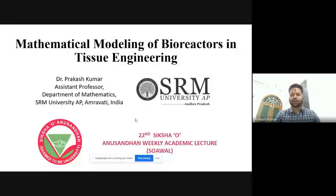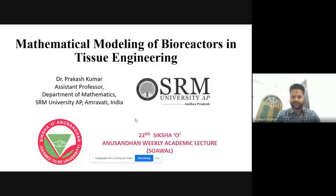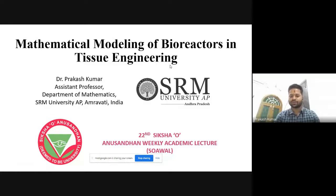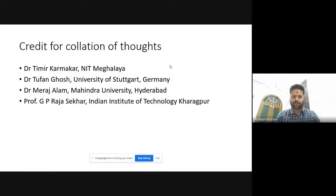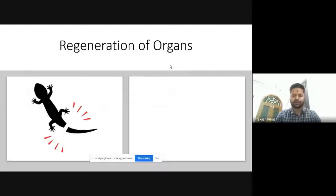The talk is on Mathematical Modeling of Bioreactors in Tissue Engineering. In the title itself, there are two things to know: Mathematical Modeling — we need to model something with mathematical governing equations — and what are bioreactors and what is tissue engineering. These two are the main things to focus on. First of all, I would like to give credit to my colleagues and my supervisor under whom I have done this whole work.